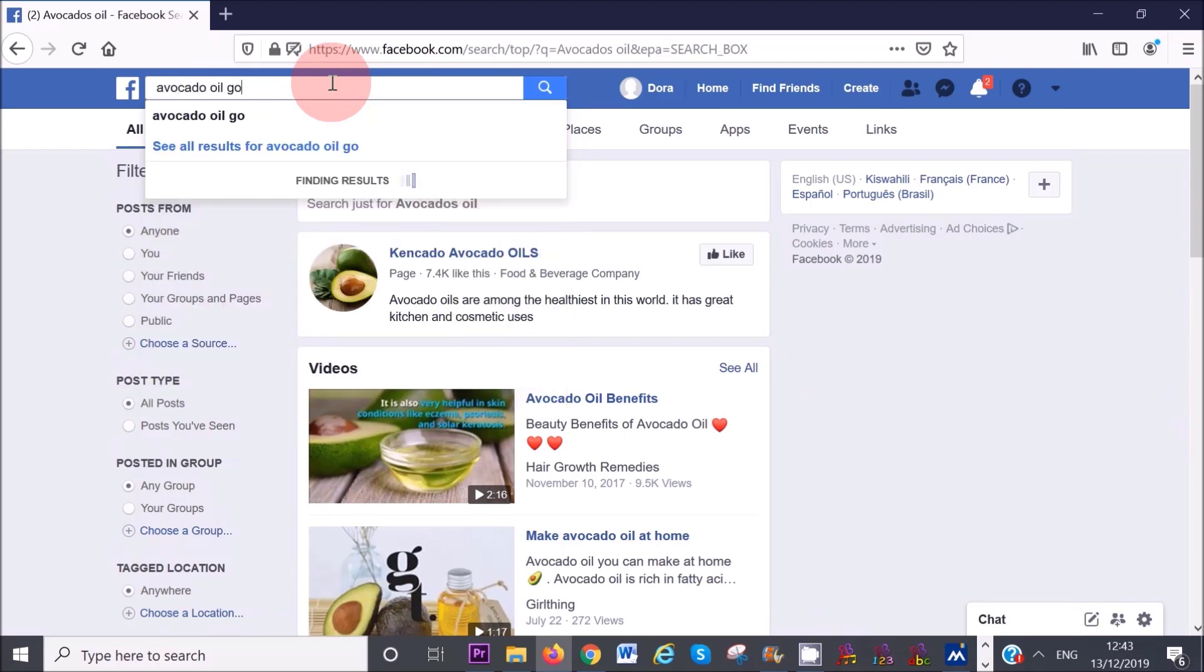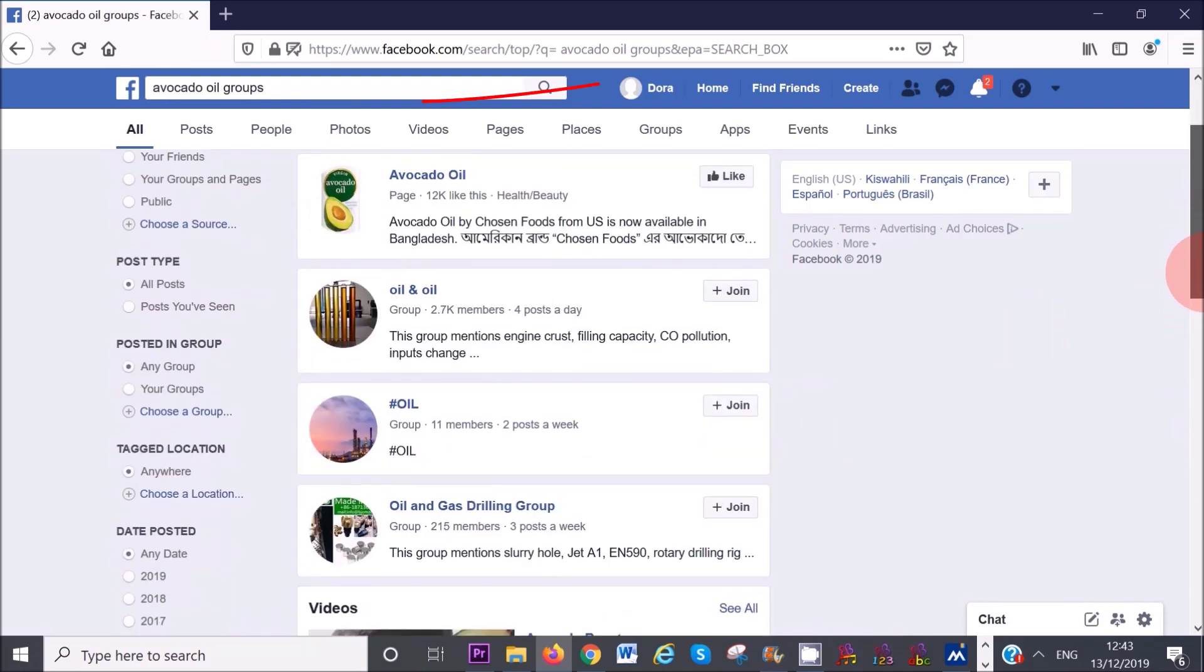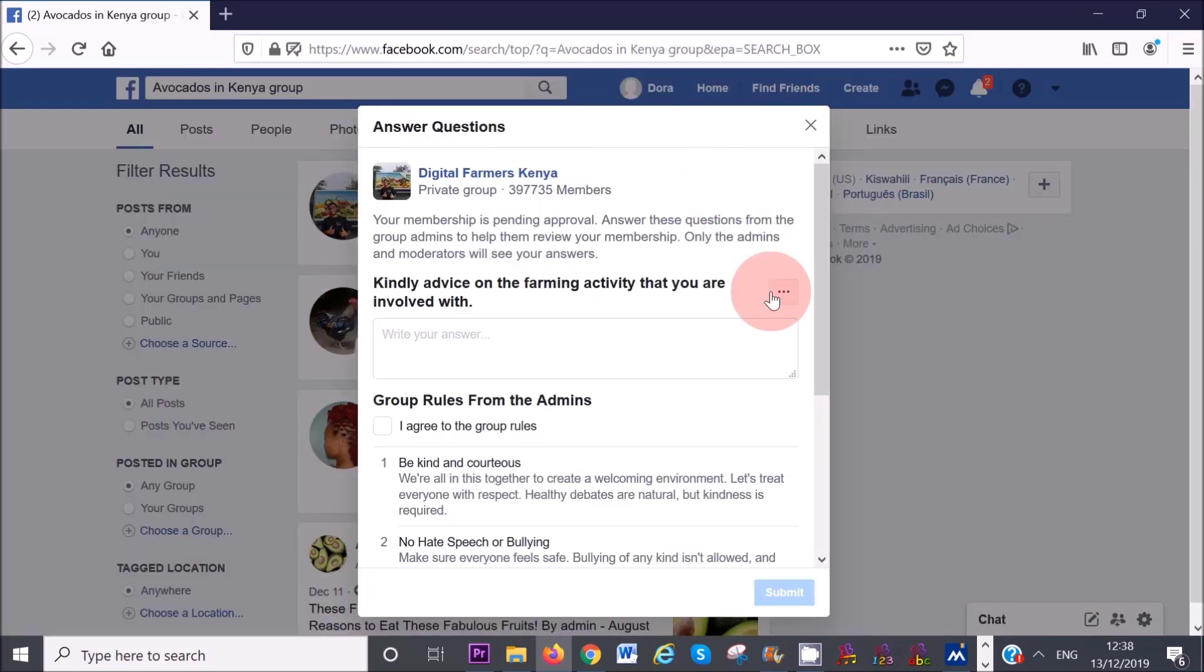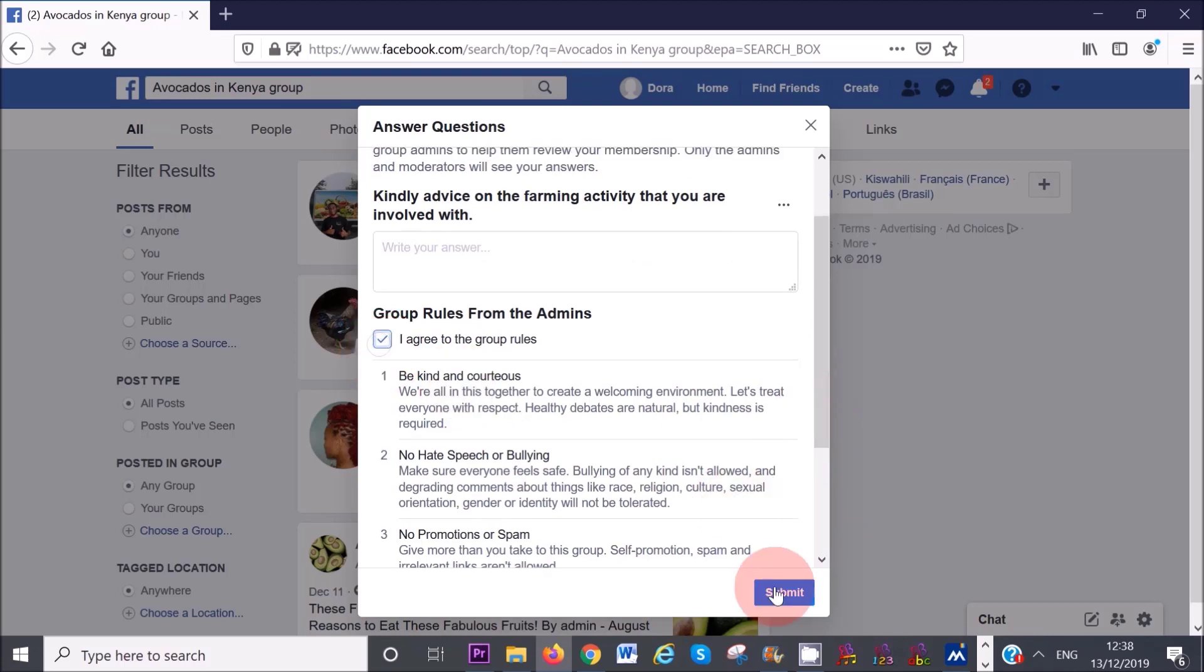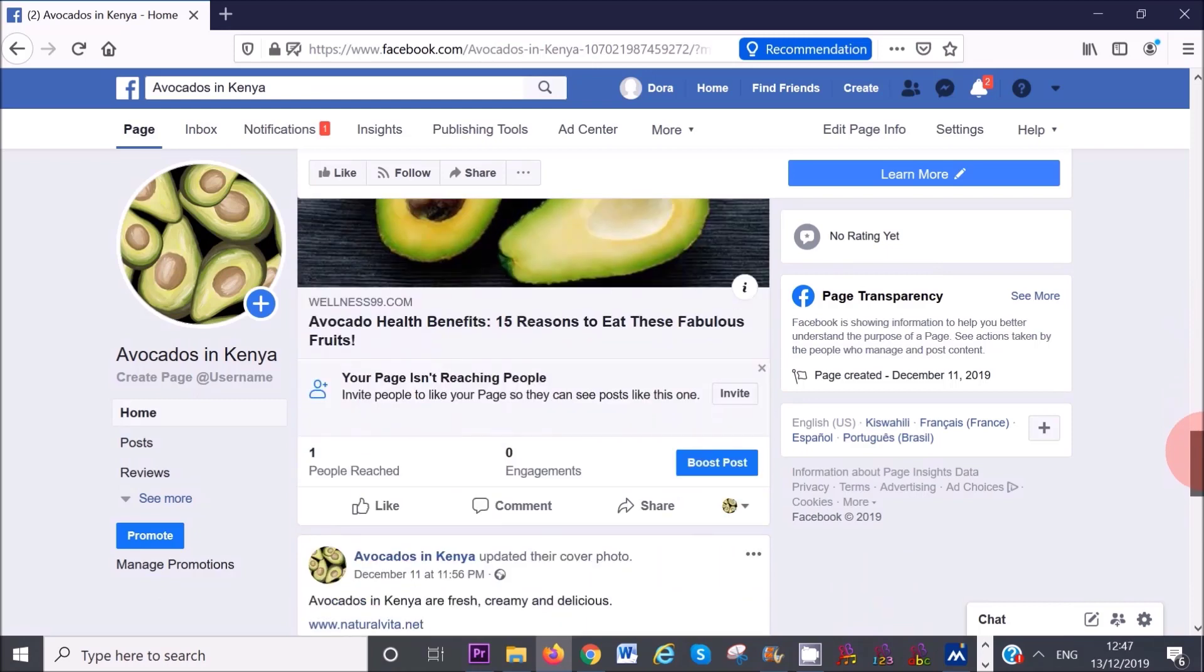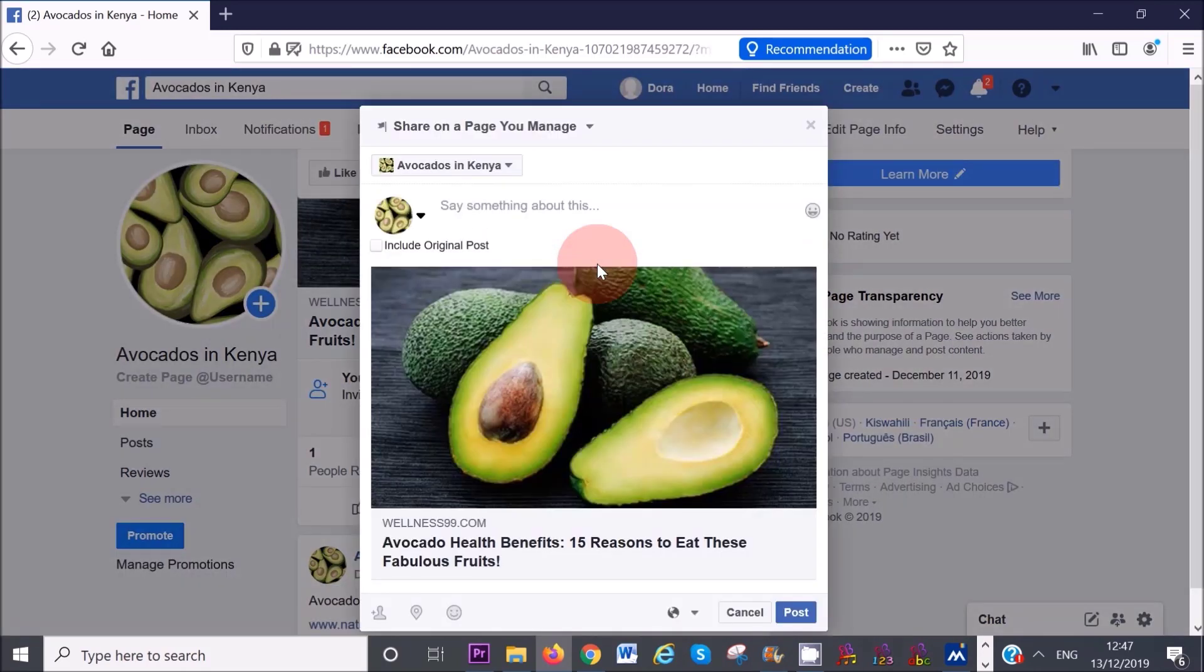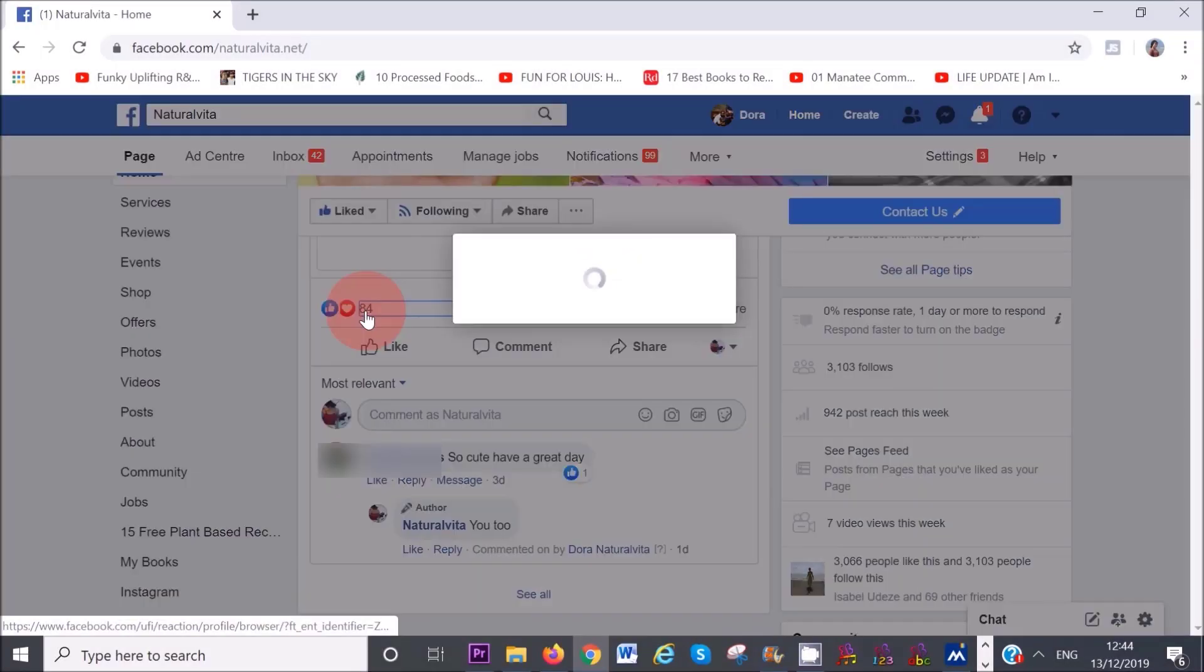All you have to do is find groups that are related to your niche and that allow pages to join them. For example, I can search for avocado, avocado oil, avocados in Kenya. Then hover over the join button and it will tell you whether pages are allowed to join. Join several groups in this way and just wait a little while to be accepted into each group. Once you're accepted into each group, it's time to post some content inside each one related to your niche. You can do this by resharing posts from your page into the group, which will also display a link back to your page below, or you can just upload an image directly into the group.